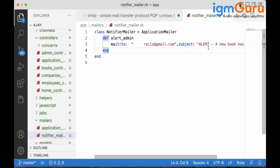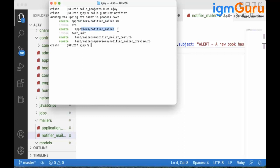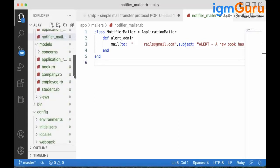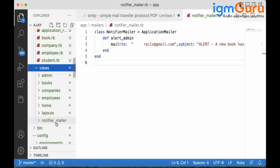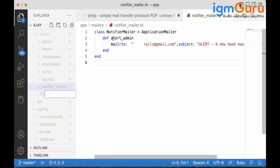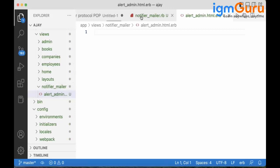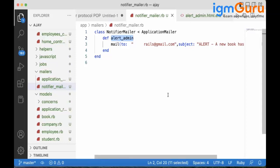For the third step we need to write the content. When you create the mailer, an empty view folder is generated — similar to how creating a controller creates an empty folder. Inside views, you'll see a folder named after the mailer. You need to create a file whose name matches the method name: 'alert_admin.html.erb'.